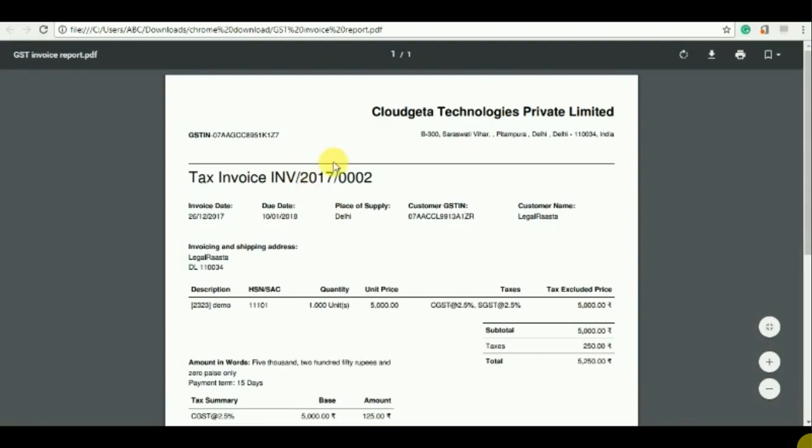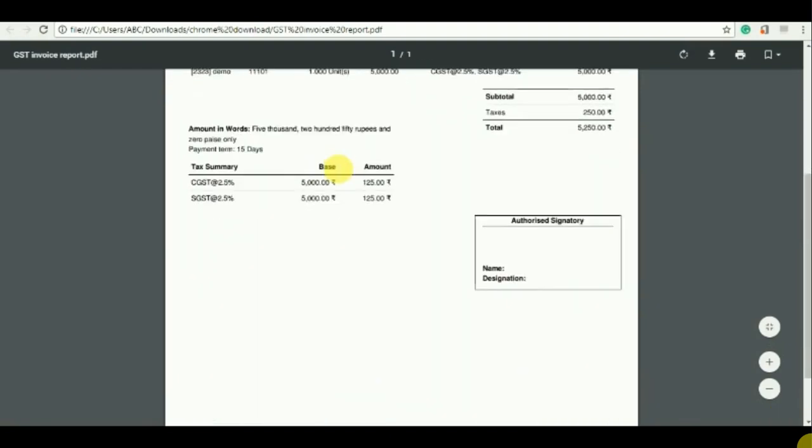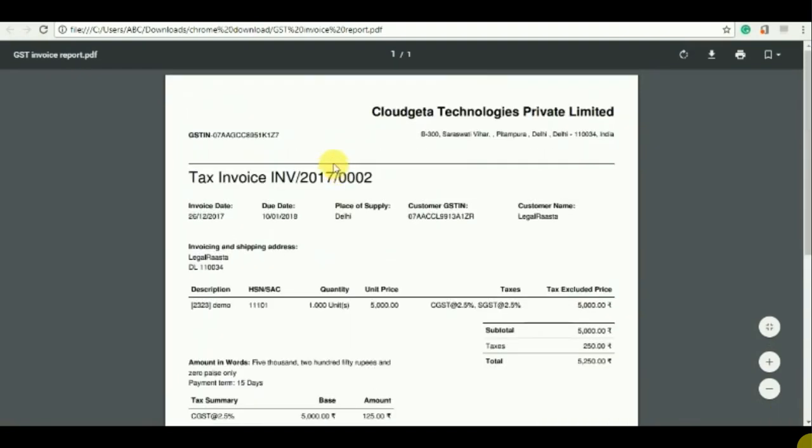So this is the invoice which we make in the GST invoice report. And in without header, you won't be getting these details, the company name, the address, so you can print that all on your letterhead.